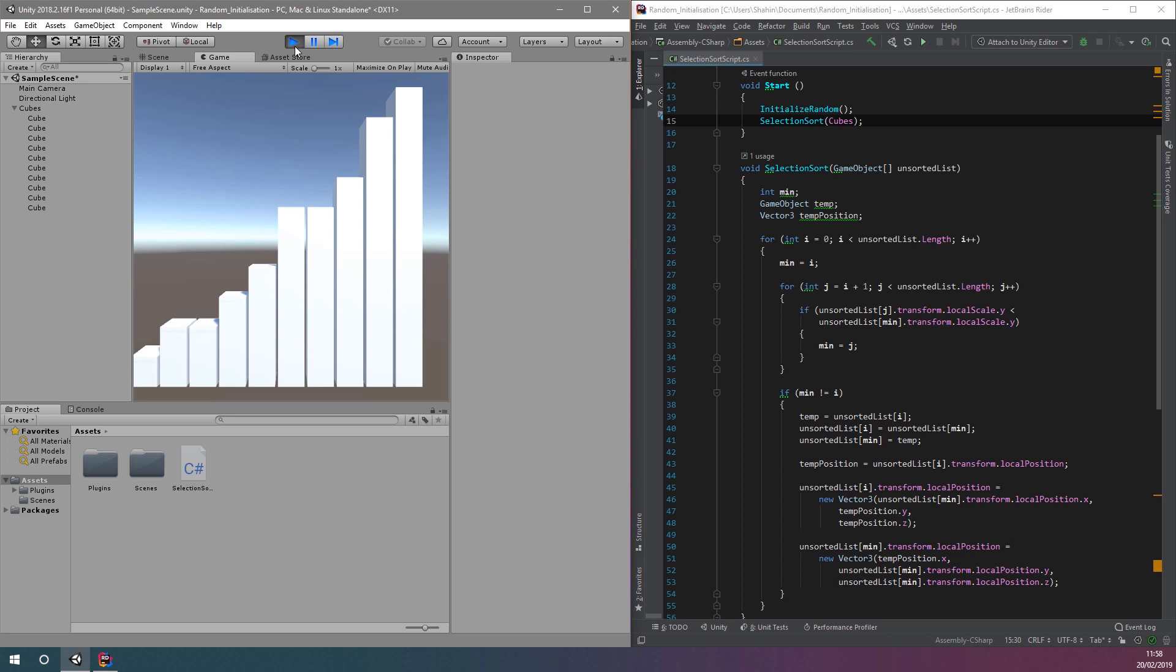If we click run, we can see a series of cubes lined up in ascending height order. The sorting happens nearly instantly because we haven't introduced any pausing.